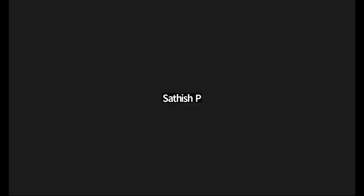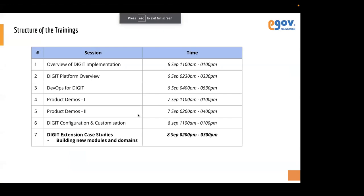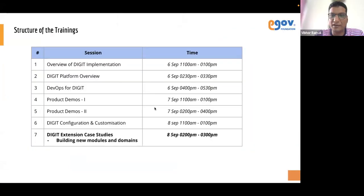We'll start with design and then go for development. You can present the deck — we'll start with design again. I'll present the first two slides and then hand it over. Can you see my screen? Yes, we can see.